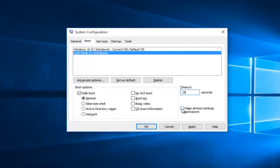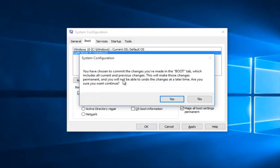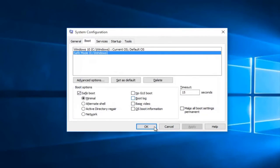And then you want to check mark this box that says make all boot settings permanent. So check mark on that and then left click Apply. And then when you receive this popup, select yes.